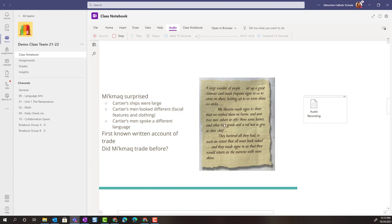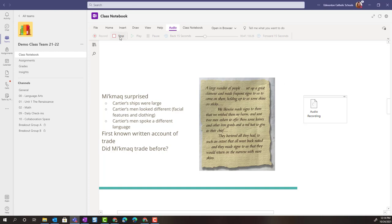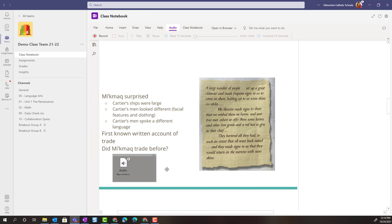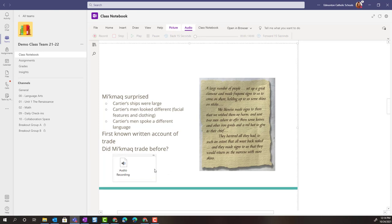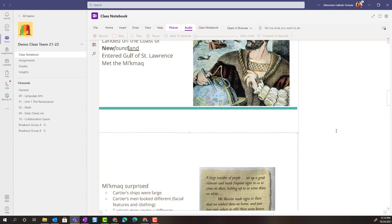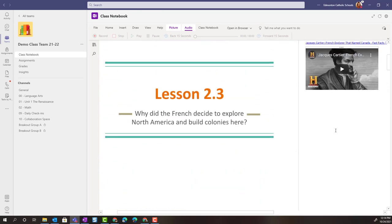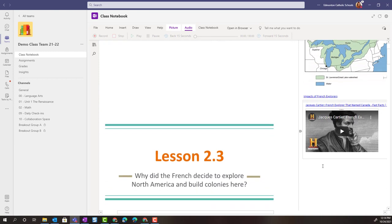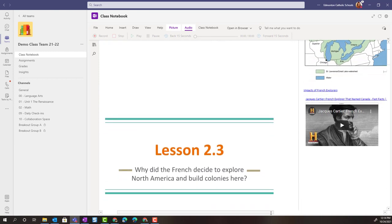I could explain how when Cartier and his men met the Mi'kmaq in the Gulf of St. Lawrence, it was the first known written account of trade between an indigenous group or first nations group and Europeans. Once I'm finished my recording, I would simply click stop and an audio recording icon will be added to my OneNote. I can move that around so I could put that right on the slide. Now when students are interacting with the content, they could simply click on the audio recording to hear the recorded note. Keep in mind that your students can make audio recordings as well on pages.